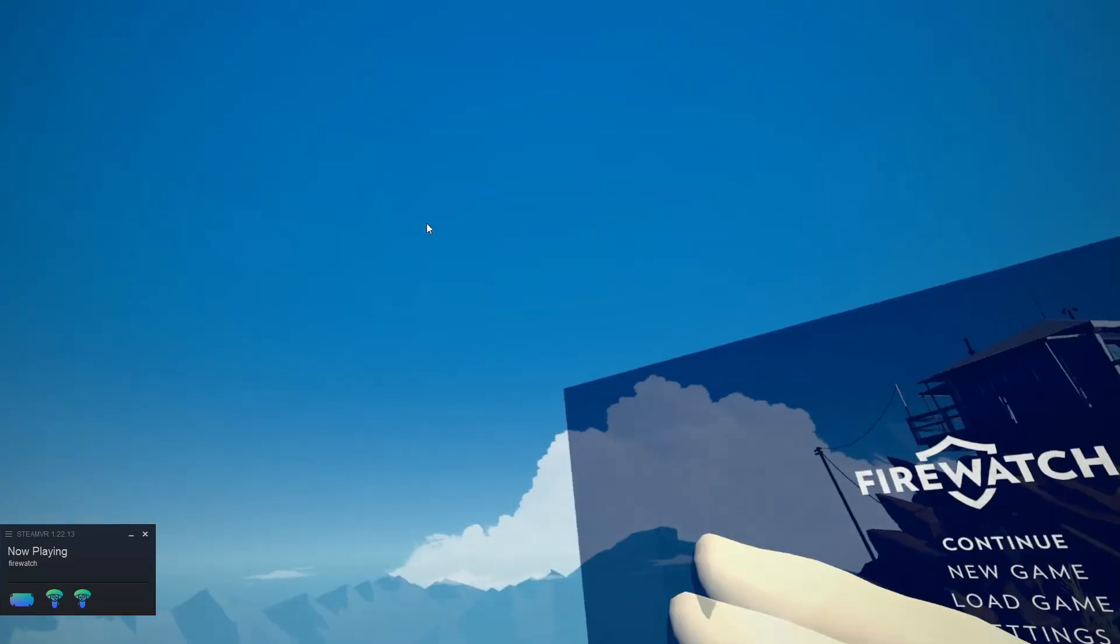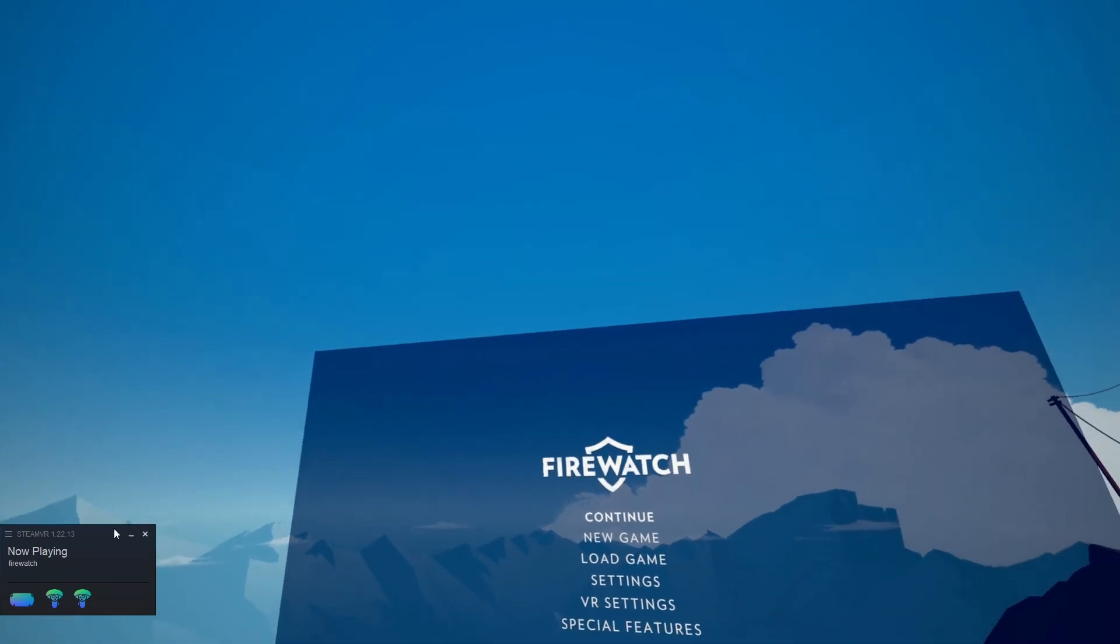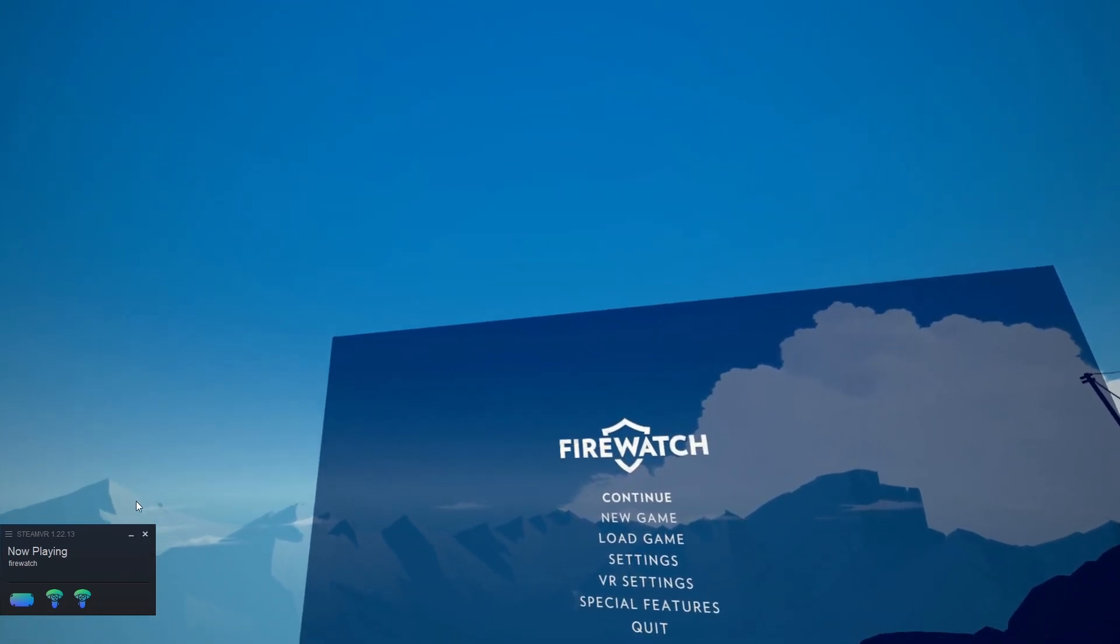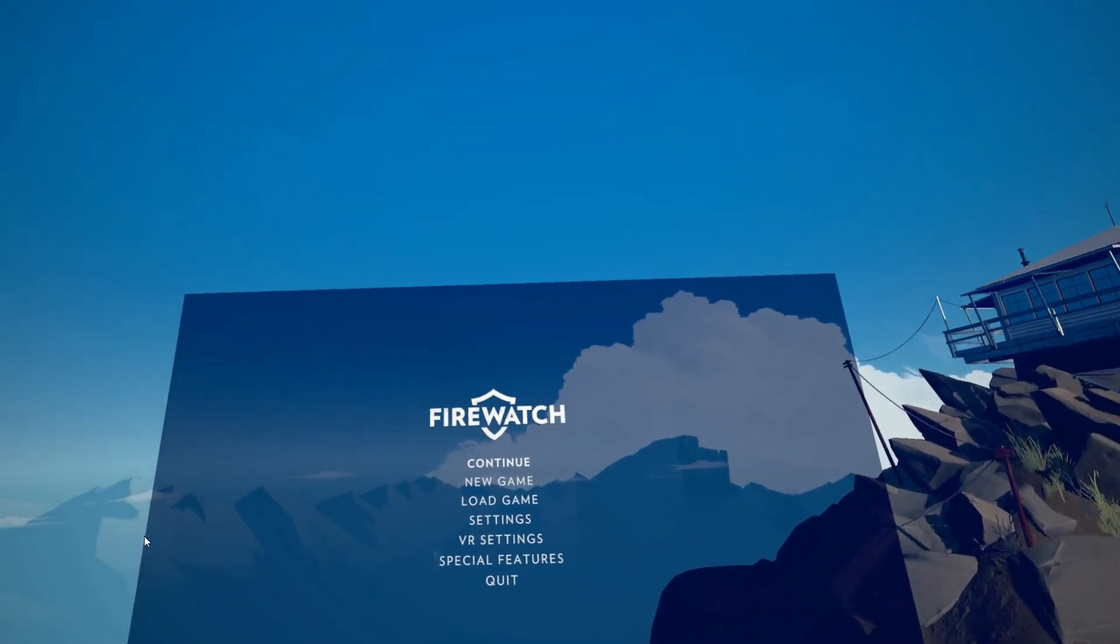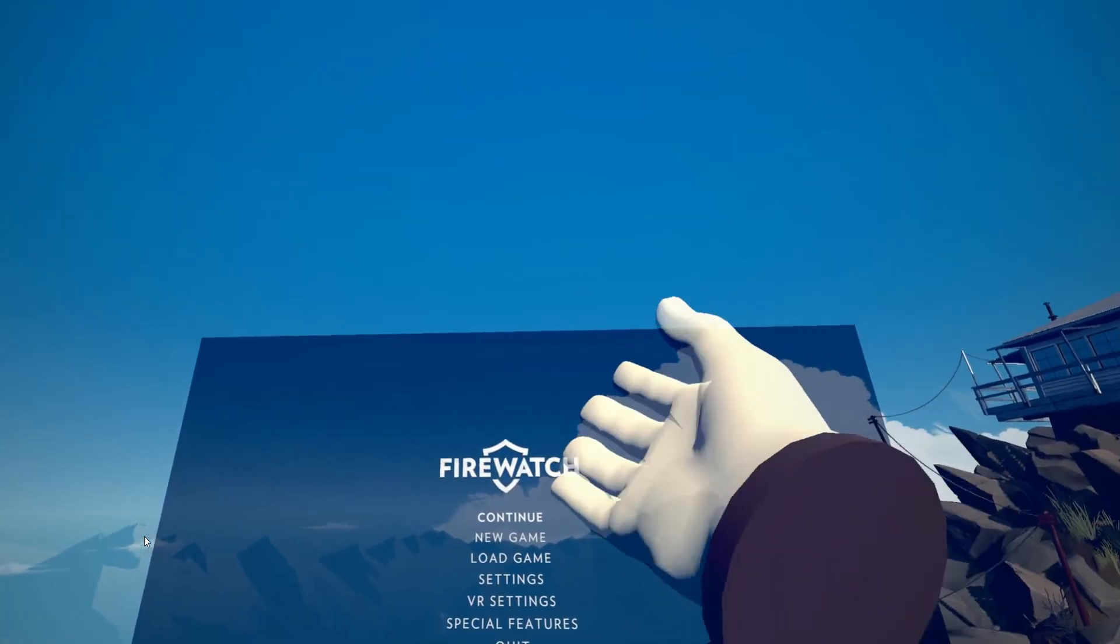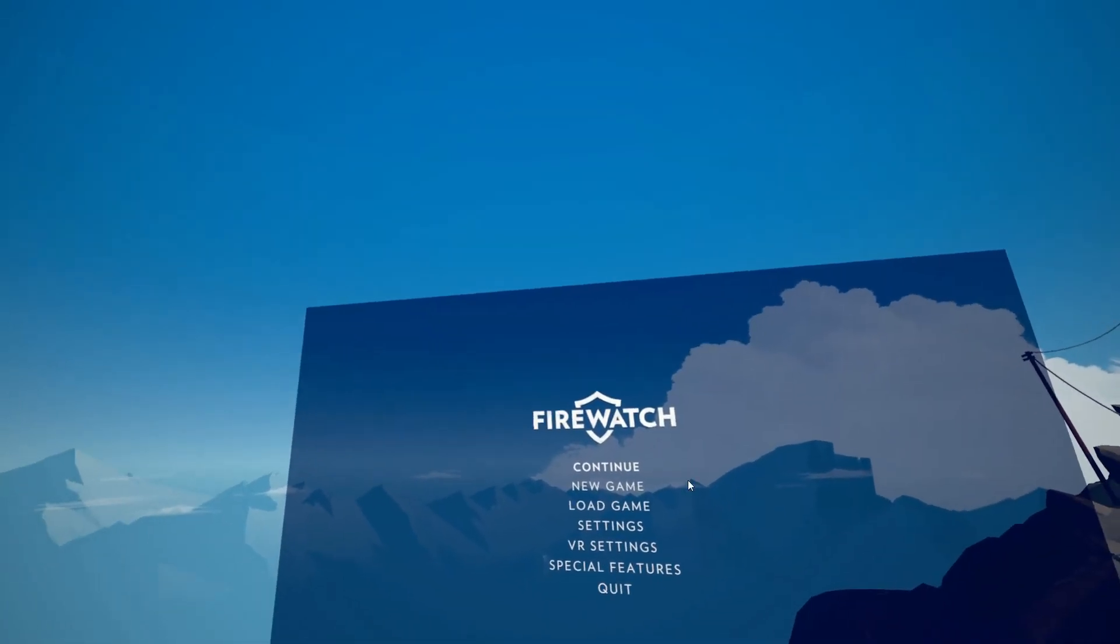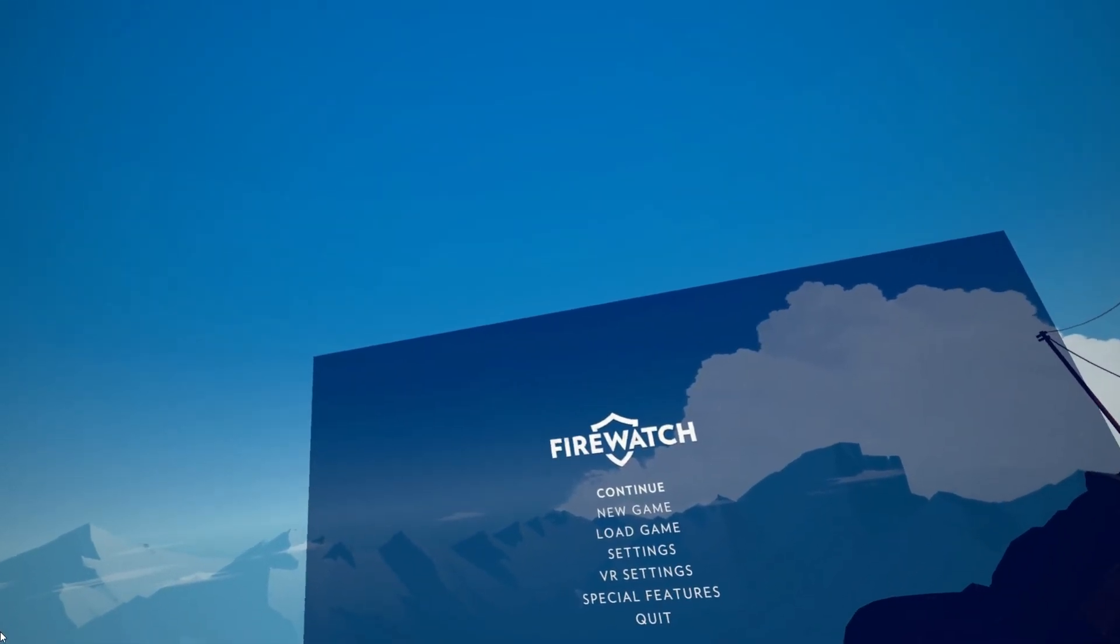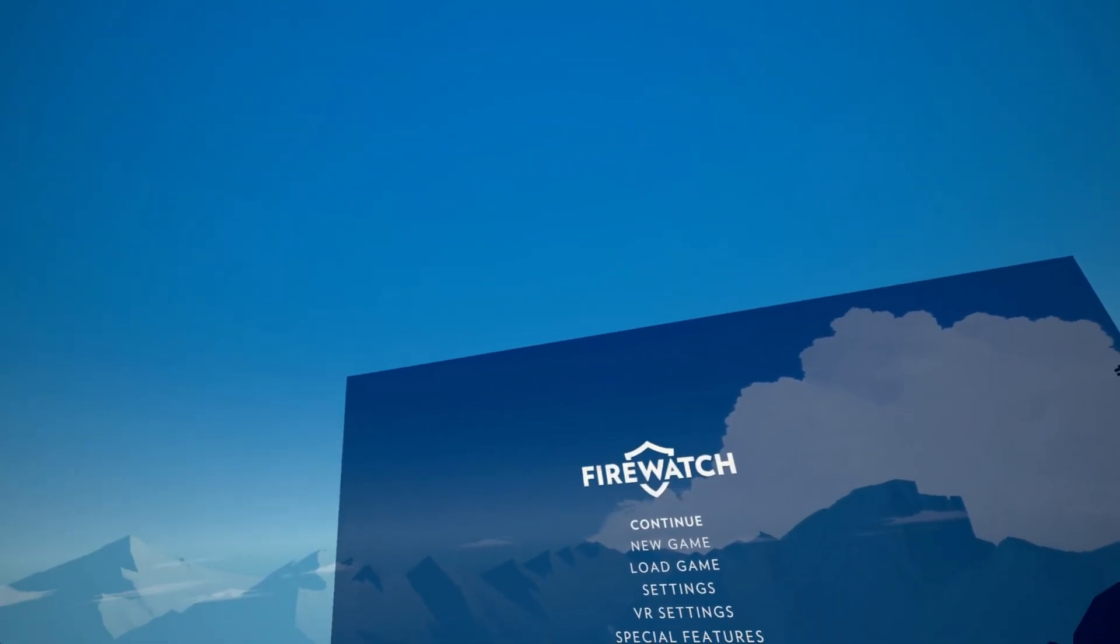Going to just minimize the Steam VR screen. Boom. Boom. Now you can record videos like this. Hopefully this helped. It's very easy to do. I explained it in detail. But the steps are simple. So. Yeah. You can play now.